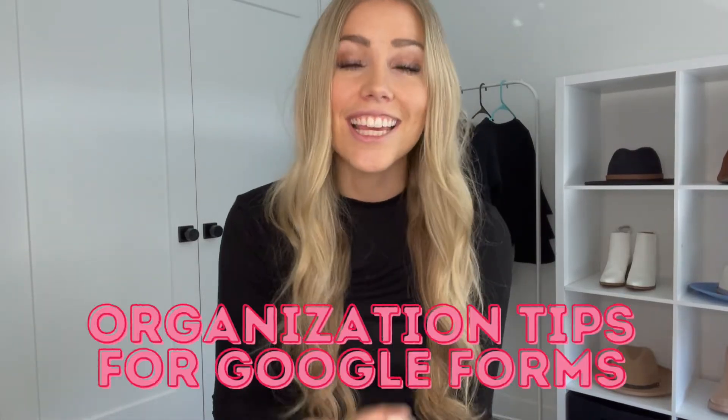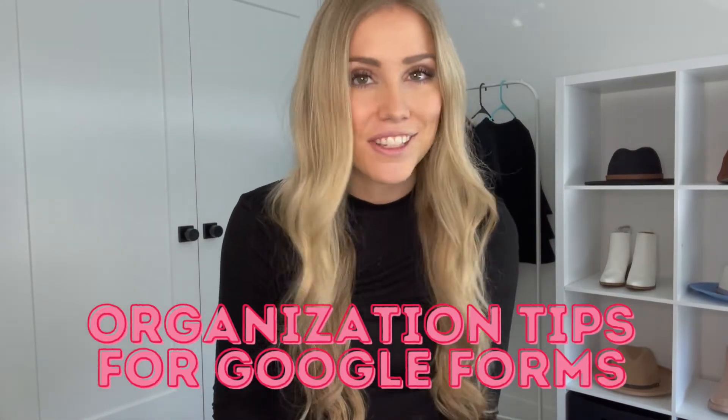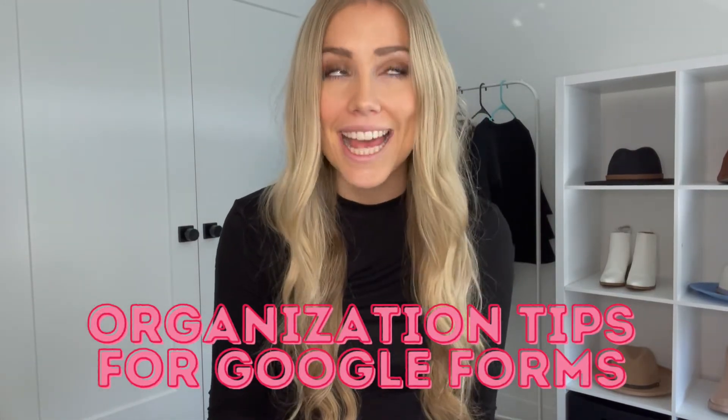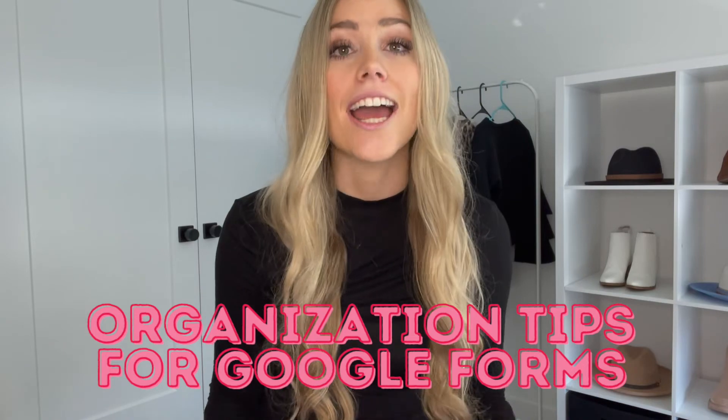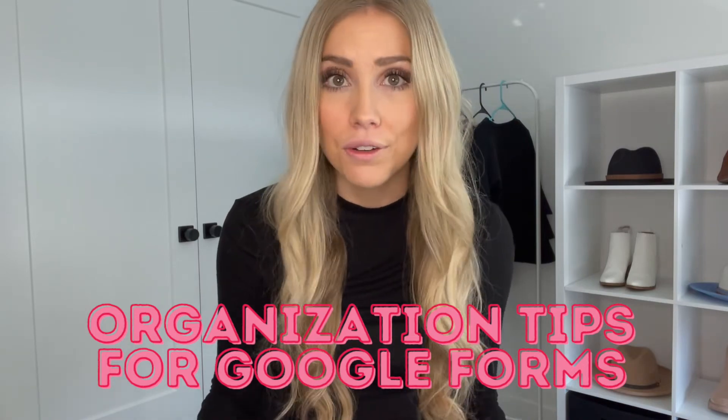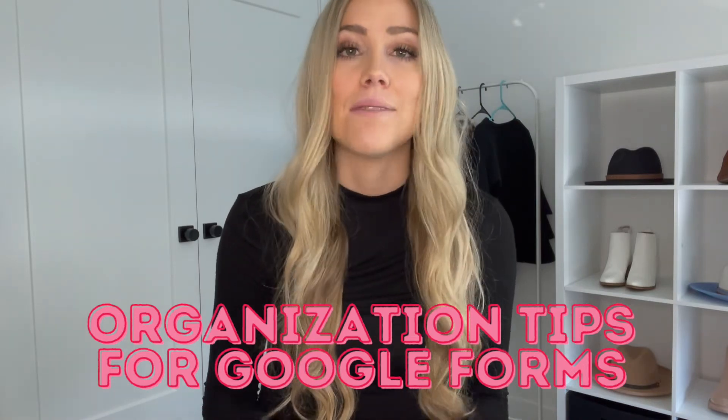Hello! Today I'm going to be talking all things Google Forms. As a teacher, I love Google Forms. I'm going to talk about how I use it and give you some tips on how to use it in a way that will make it easier. Let's get started.